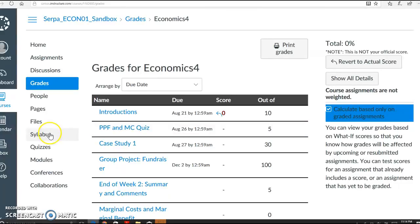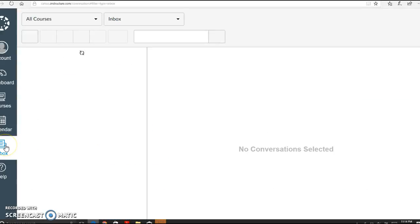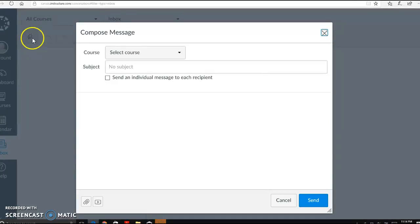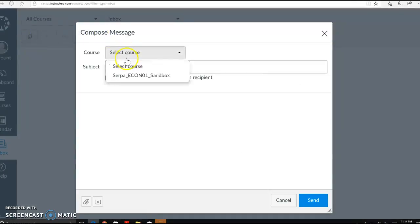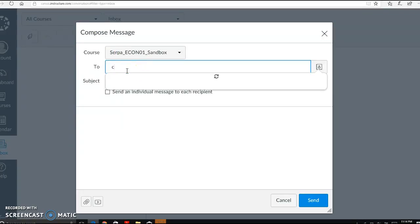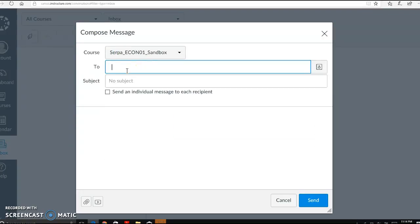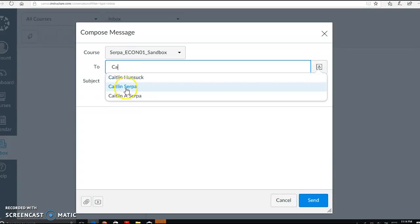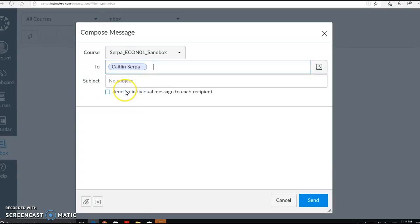One other important place for you to go is the inbox. If you ever need to contact me, this is a great place to go. You can also contact your peers in this class. Simply click this leaf, and there you go. Click the course, and type in my name. And you can actually send me a letter. So that's how you would do that.